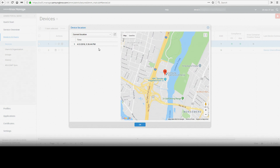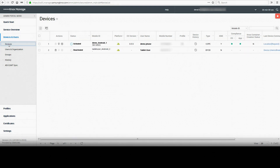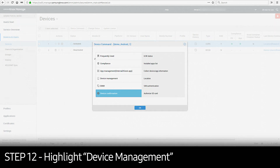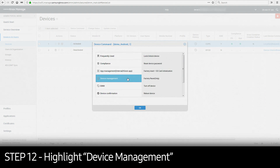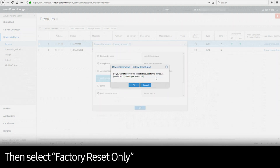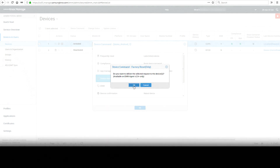Now you can decide if you want to remotely wipe the device. Check the box on the left of the device you'd like to wipe and click on Device Command. Highlight Device Management on the left-hand side of the window and select Factory Reset Only on the right. This will send a command to wipe the device.